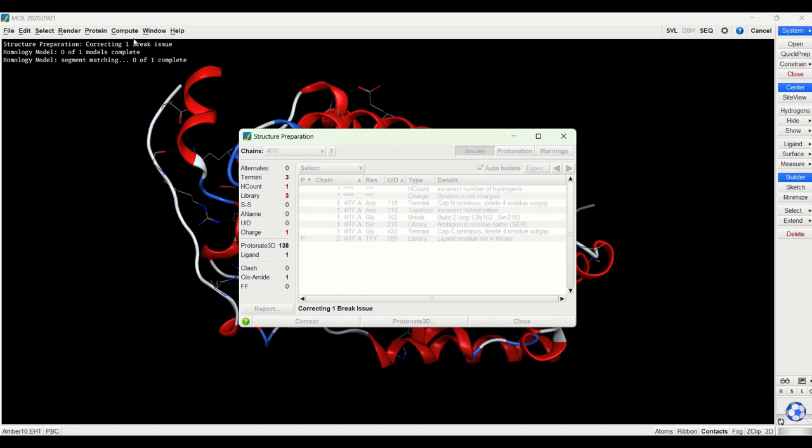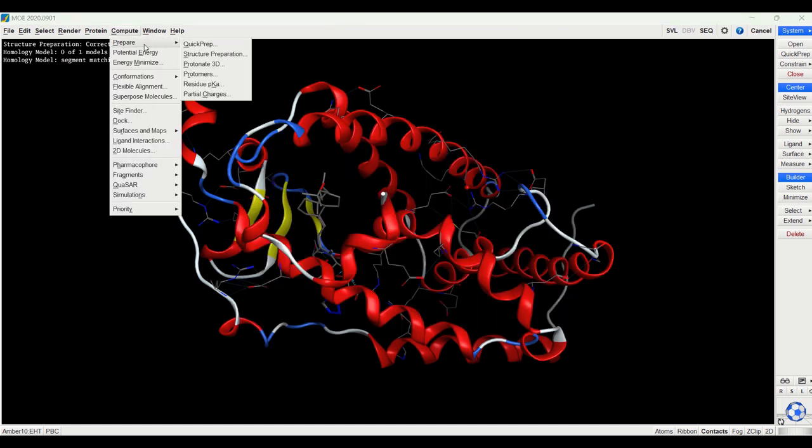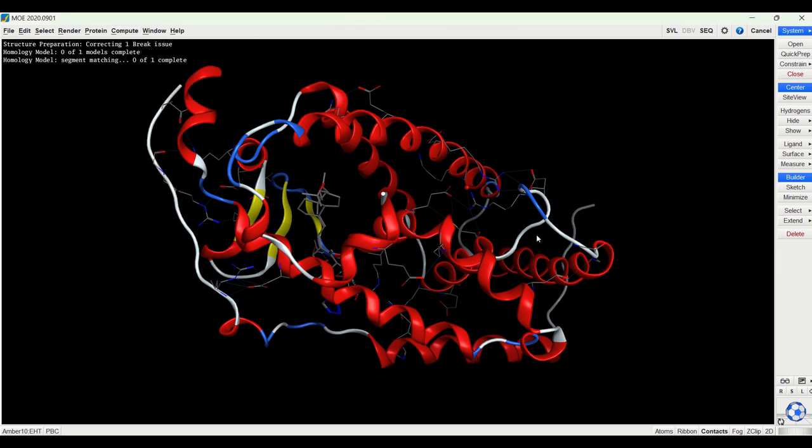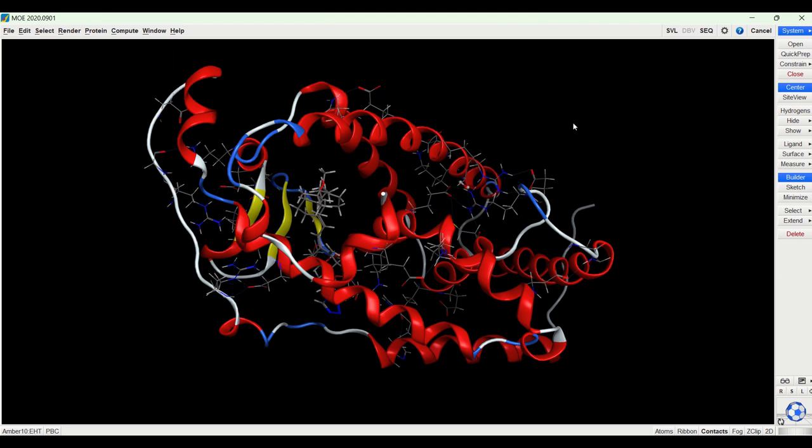Another way to do this would also be to go to compute, repair, and quick prep. You can see it's working up here. Great. Now that it's done, you can see the structure changed a little bit because it added in some implicit hydrogens and other things.